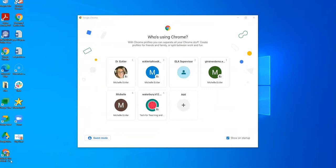Now, another thing you may have noticed when you first logged into Google Chrome is a screen that says "Who is using Chrome?" If you don't see that, I'm also going to show you how to add a profile to Chrome. This is a really cool way to separate accounts. I have a lot of accounts here in Waterbury — my main account, some Google trainer accounts, and my supervisor account, so there are a couple of different accounts.